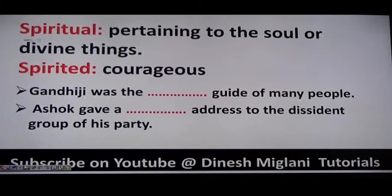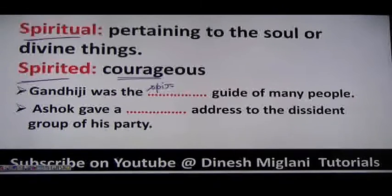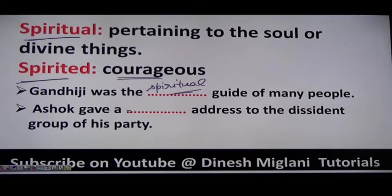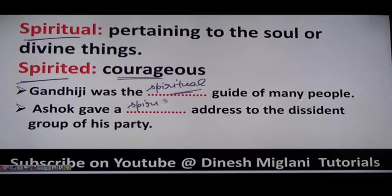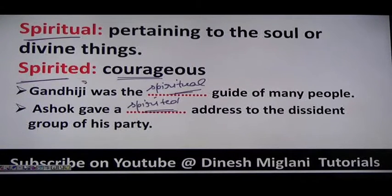Next: spiritual means pertaining to the soul or divine things — dharmic. Spirited means courageous or zealous. Examples: 'Gandhiji was the spiritual guide of many people.' 'Ashoka gave a spirited address to the dissident group of his party' — meaning very courageous. Spirit (S-P-I-R-I-T) relates to feeling and attitude, as in 'these students have a great spirit of nationalism.'